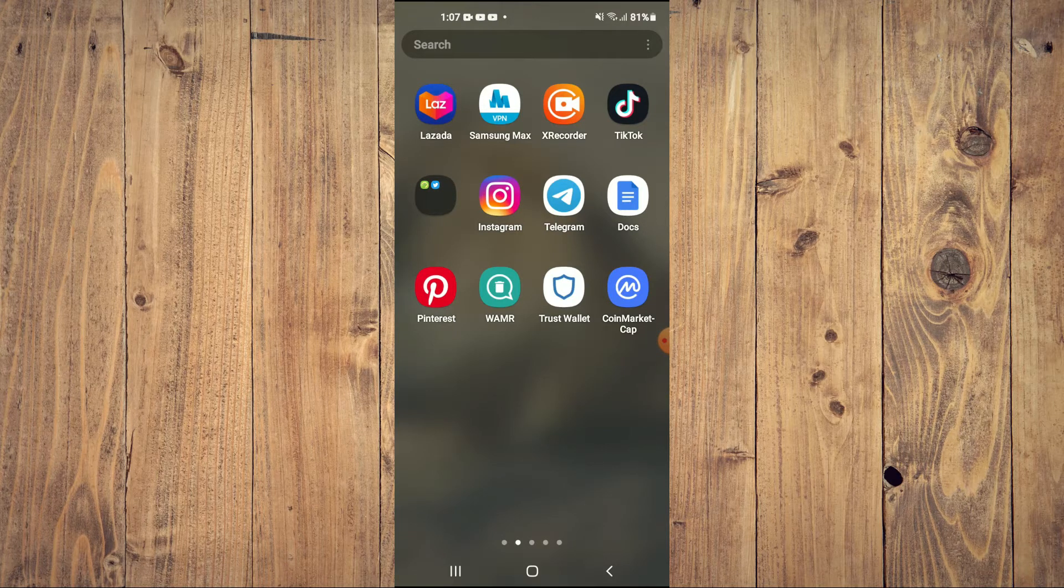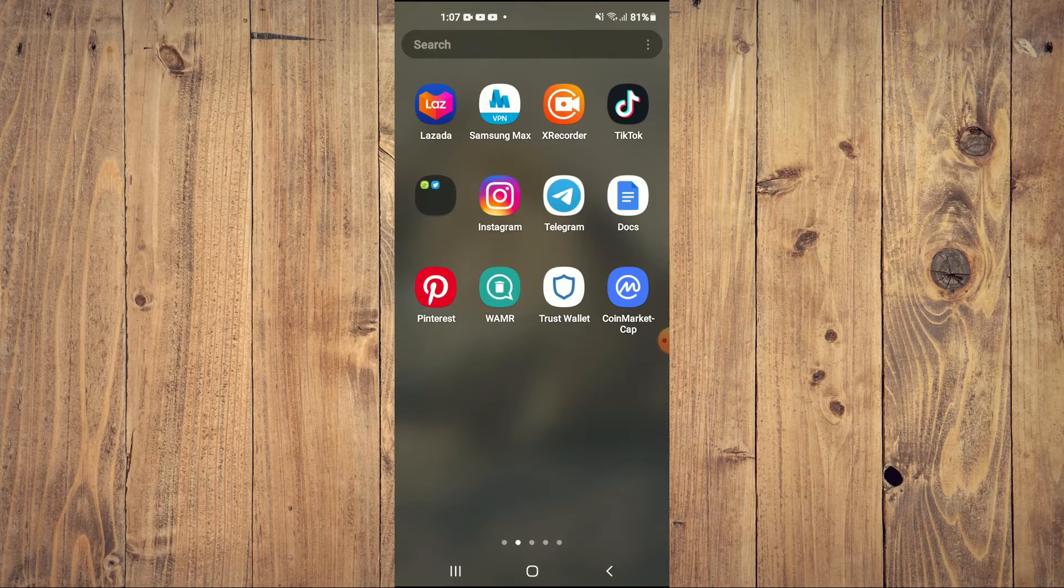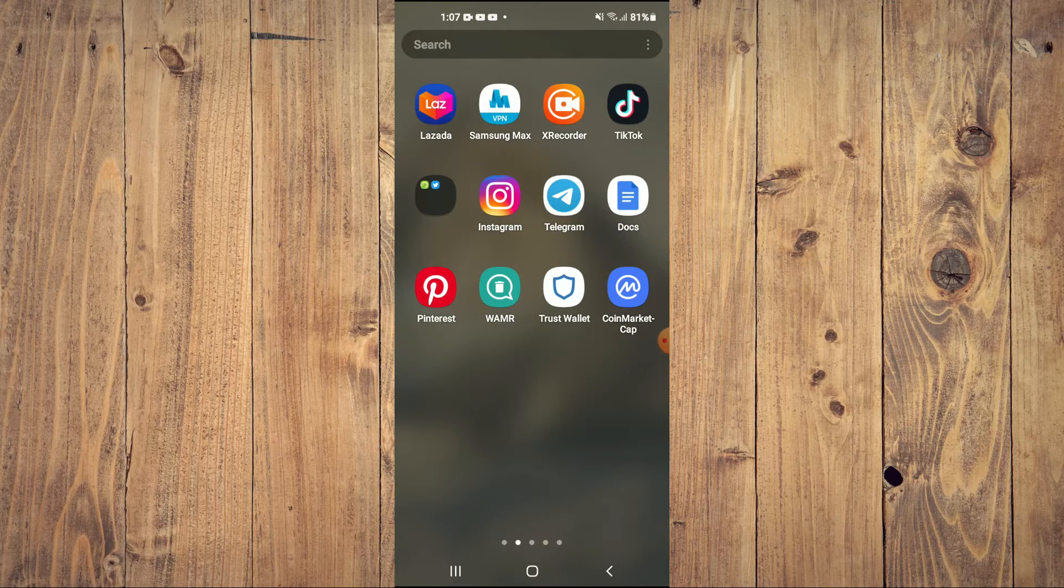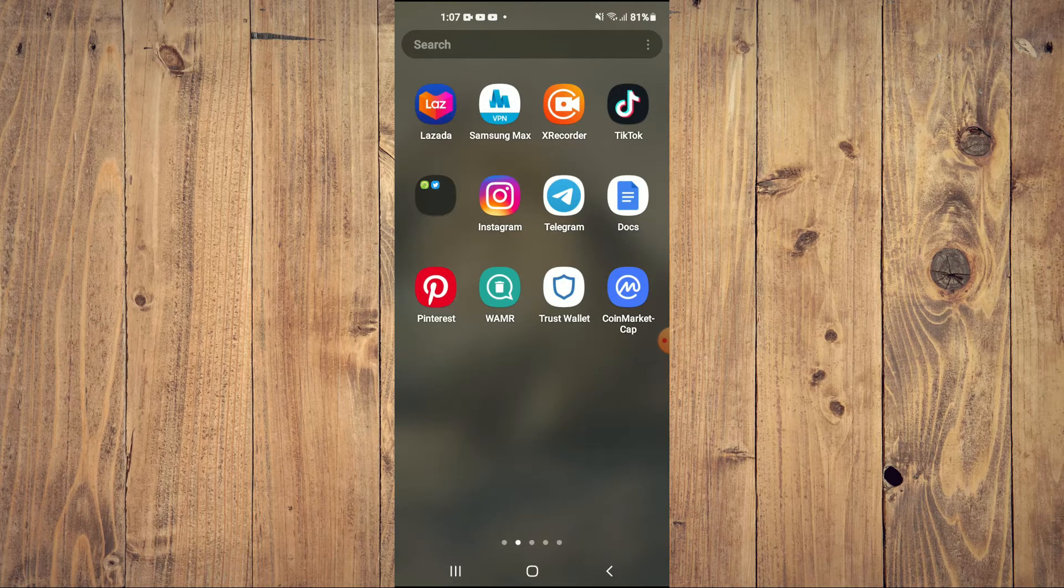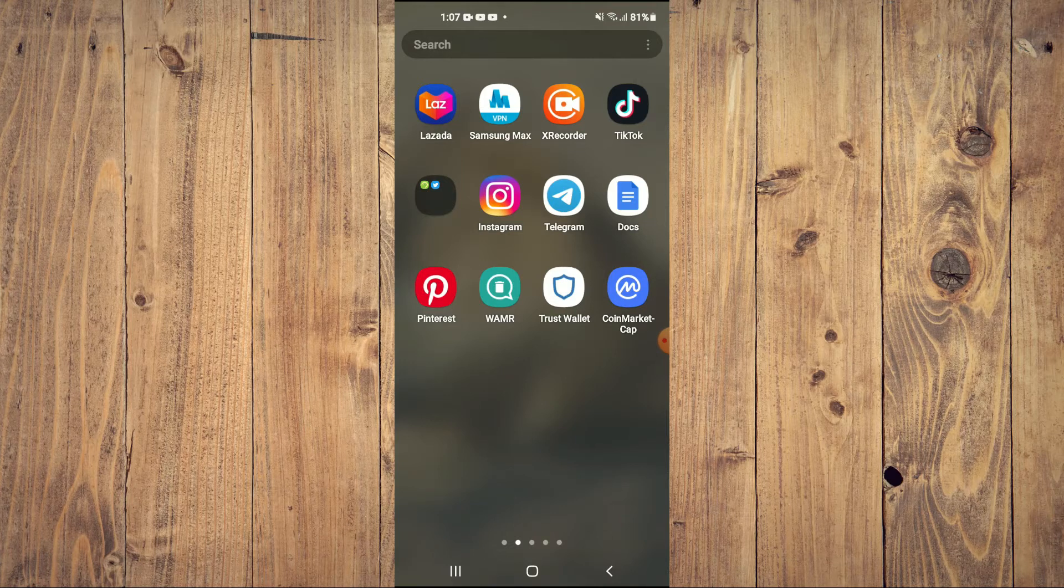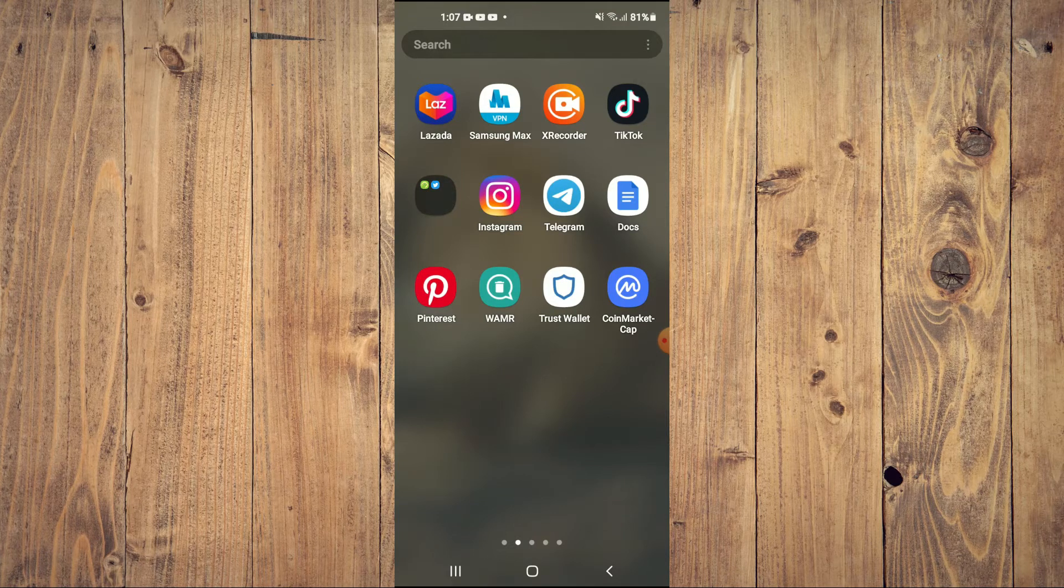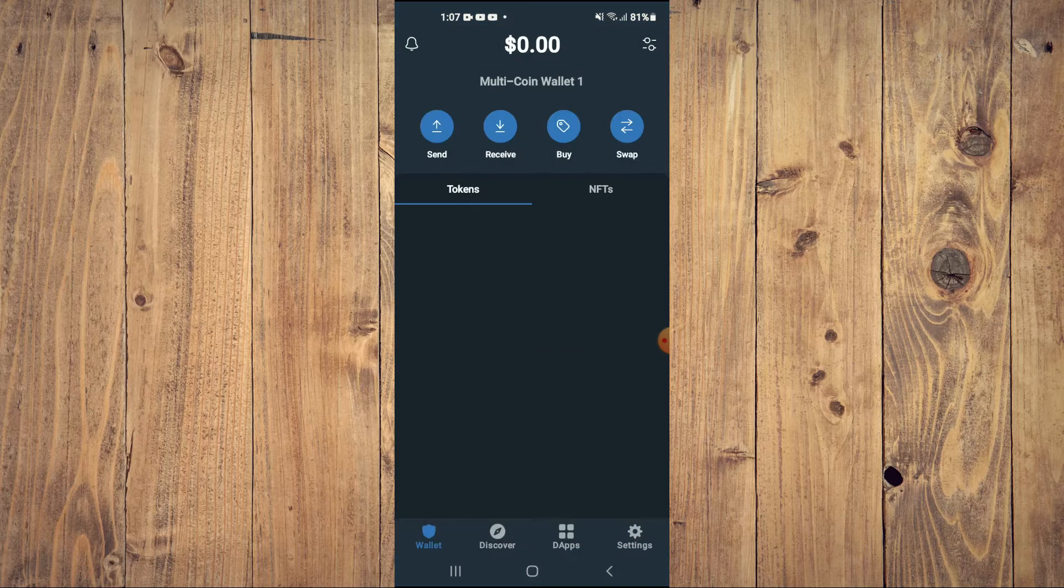First, you'll need to download the Trust Wallet app. Then I would also recommend that you download the CoinMarketCap app. After downloading both apps, you are going to go into Trust Wallet.